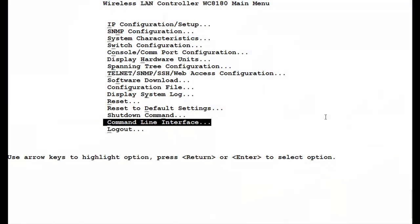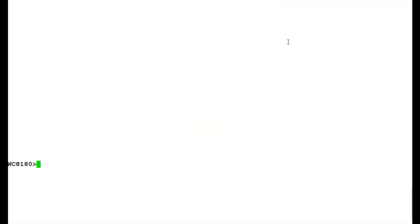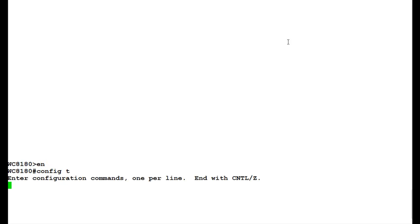First, we will go into the command-line interface of the Wireless LAN 8100 controller and issue the command EN to get into the privilege mode. Once into the privilege mode, we will issue the command config t to get into the configuration mode of the controller.